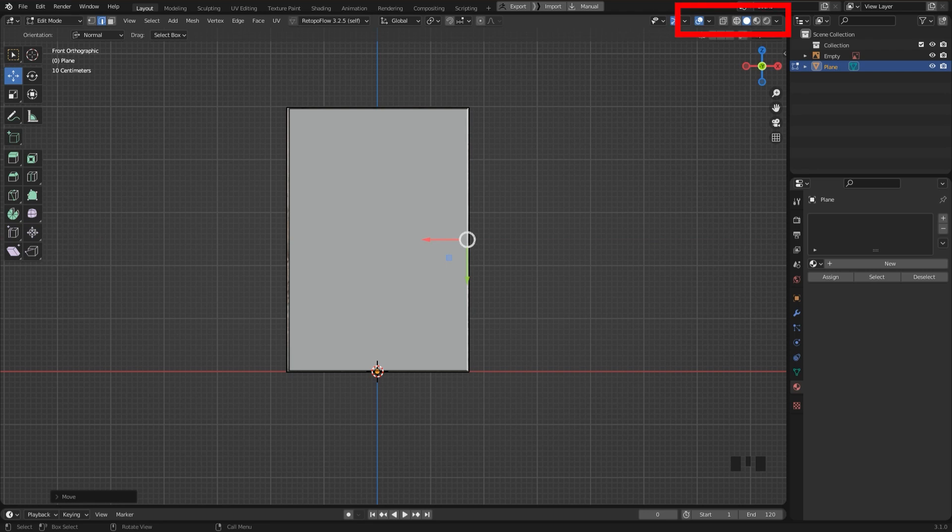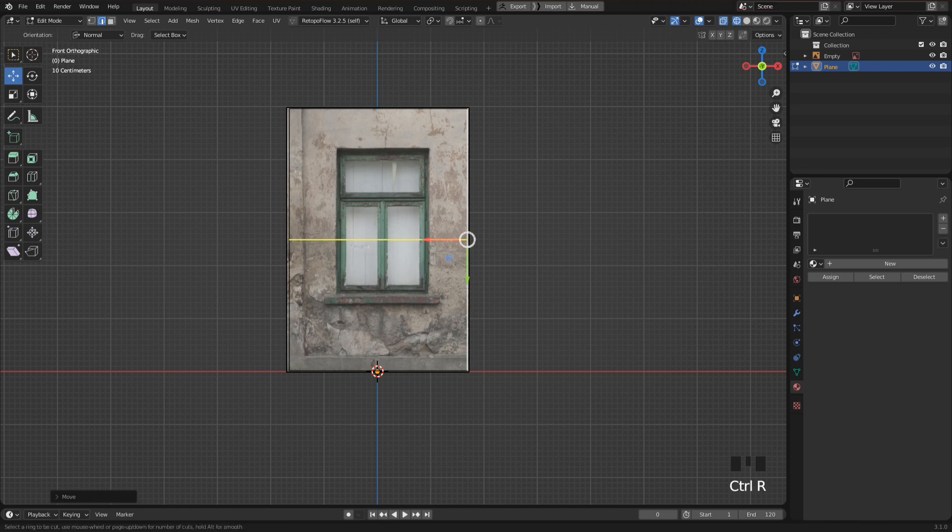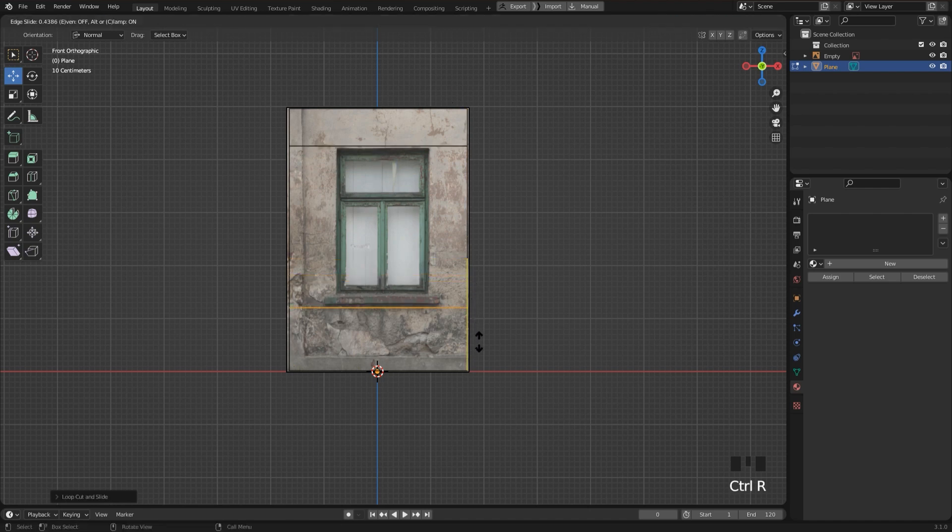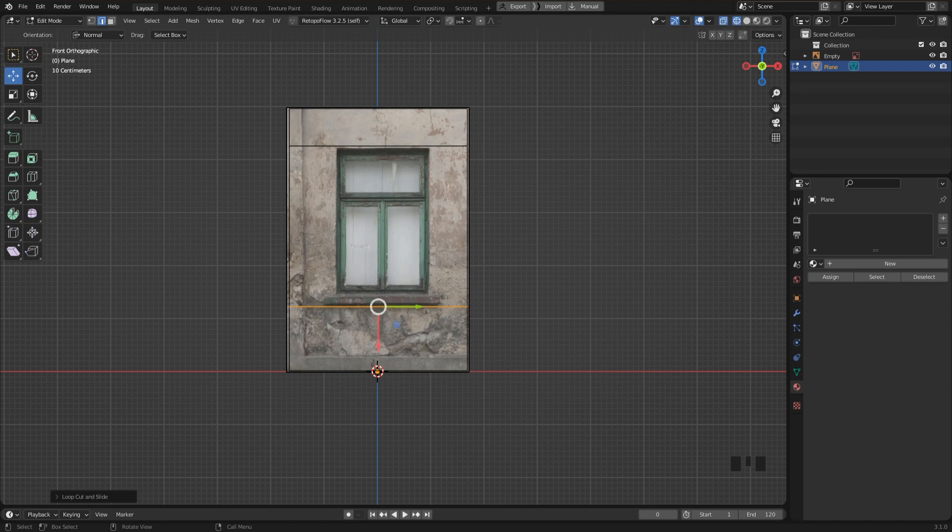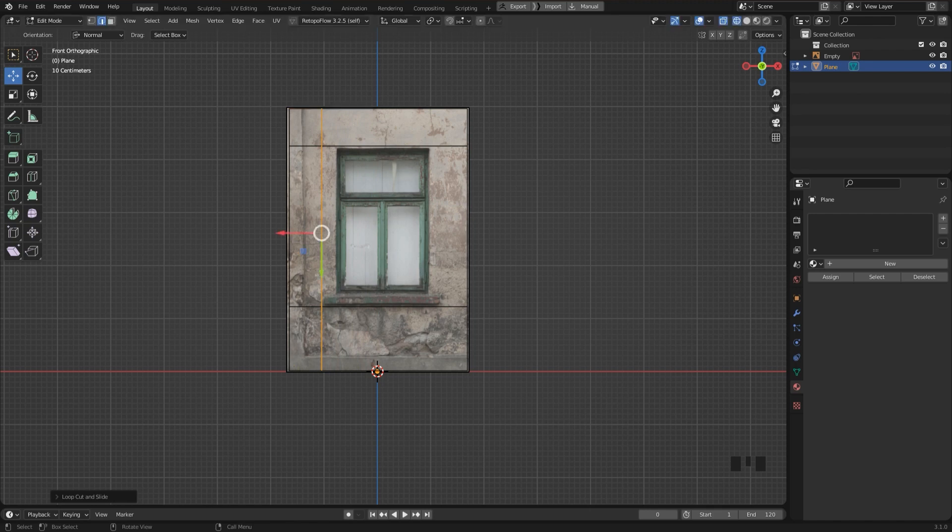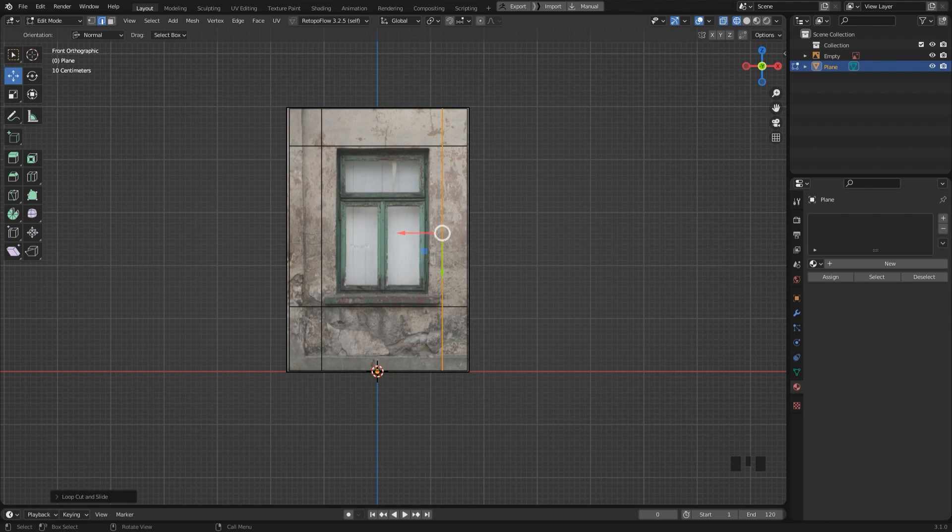Then I'll switch to x-ray mode so that we can see the image through the plane and then I'm going to add edge loops to create the window shape. Press Ctrl and the R key to add them. I want to map the wall and the window but not the windowsill so I don't include it. You will see what I mean later on when we come to UV unwrapping. Now just go ahead and create the basic outline for the window.